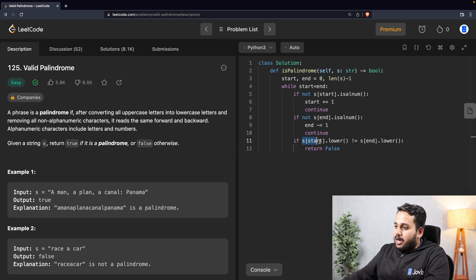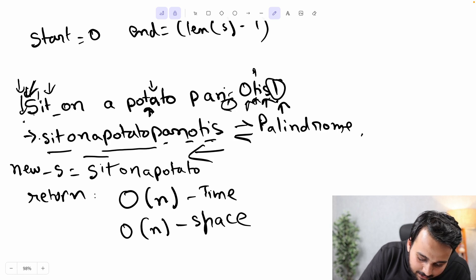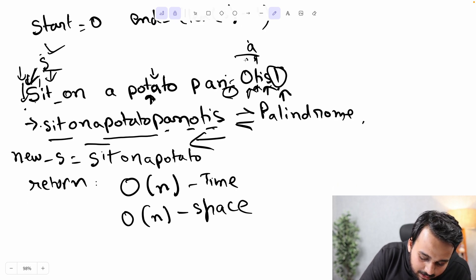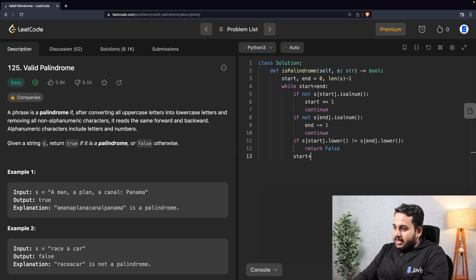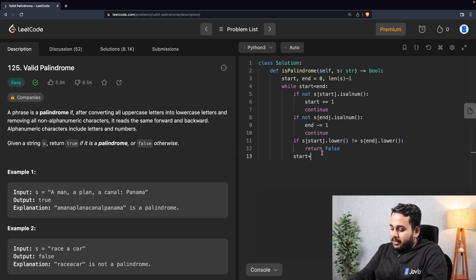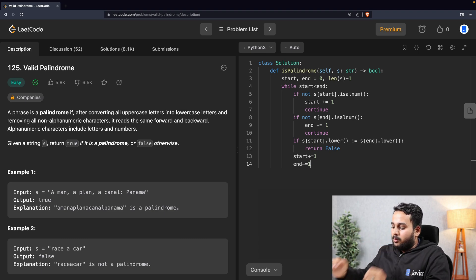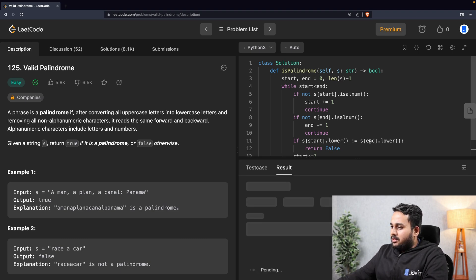If the characters are equal, we don't enter that condition — we just increment start and decrement end by one step, meaning those positions matched. At the very end of the loop, if we never returned False, we return True. Let's see if this runs correctly — great, it runs correctly on the sample test cases. Let's submit — it passes all test cases too.